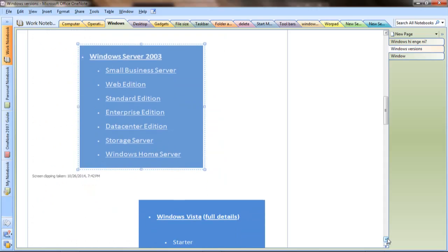For Windows Server 2003, we have: Starter Edition, Small Business Server, Web Edition, Standard Edition, Enterprise Edition, Data Center Edition, and Storage Server. Windows Home Server was also released around this period.